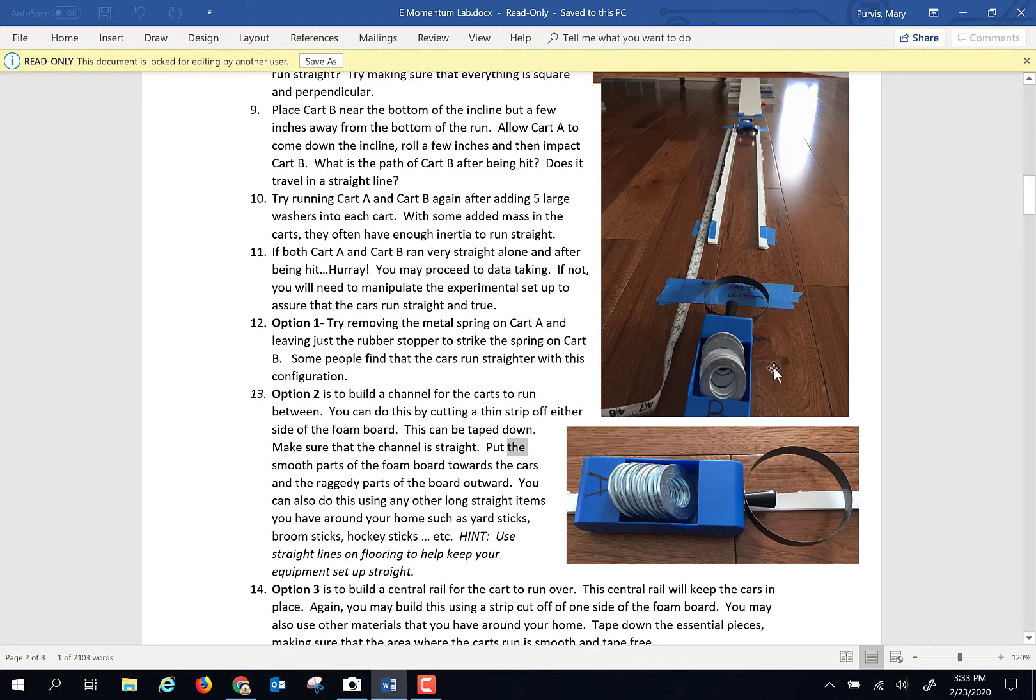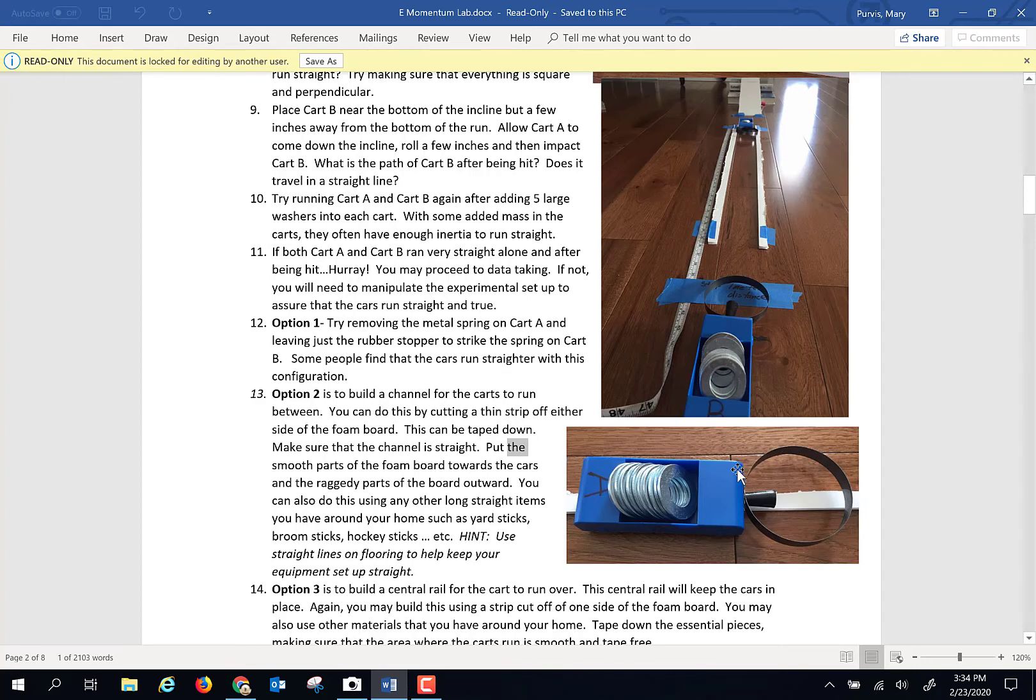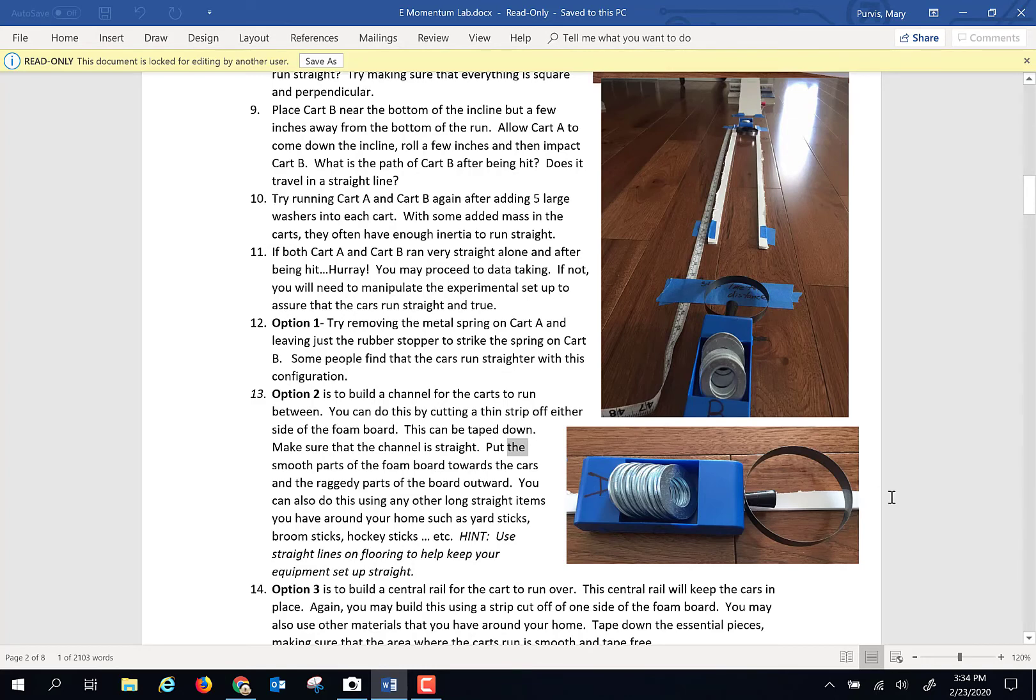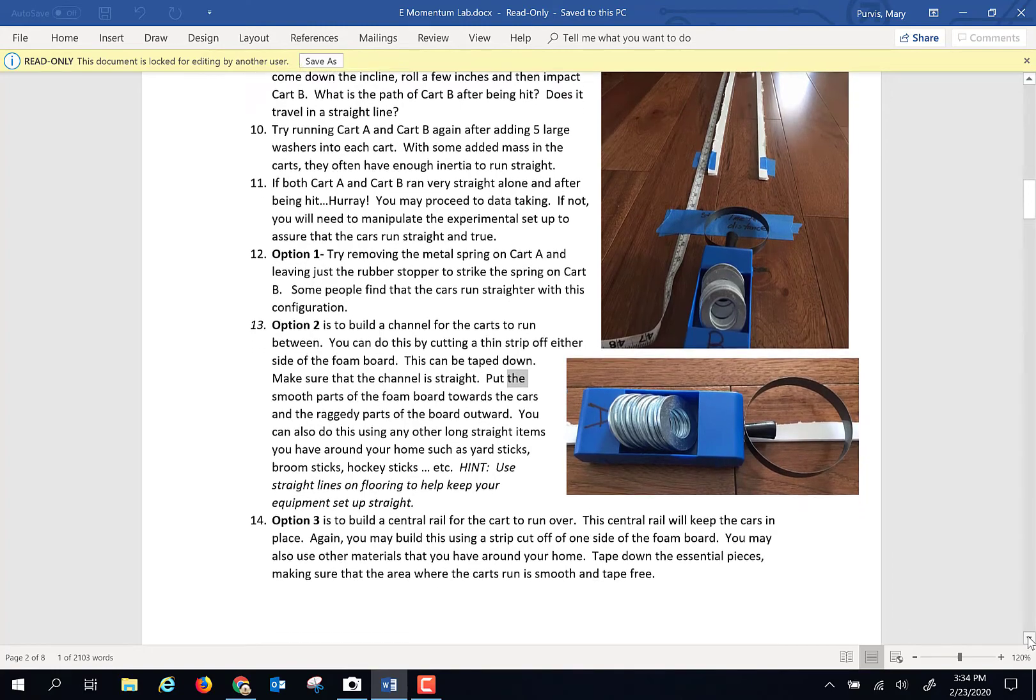You'll notice in the pictures that I have, this is how the dynamic carts are put together. There's a little rubber stopper and a metal spring. You can experiment a little bit if you want both carts to have a spring so that the two springs collide. Some people find that the collisions are a little more straight and true if one cart has a spring and the other one just has the rubber stopper. So use your ingenuity, engineer things through, and see what you get.